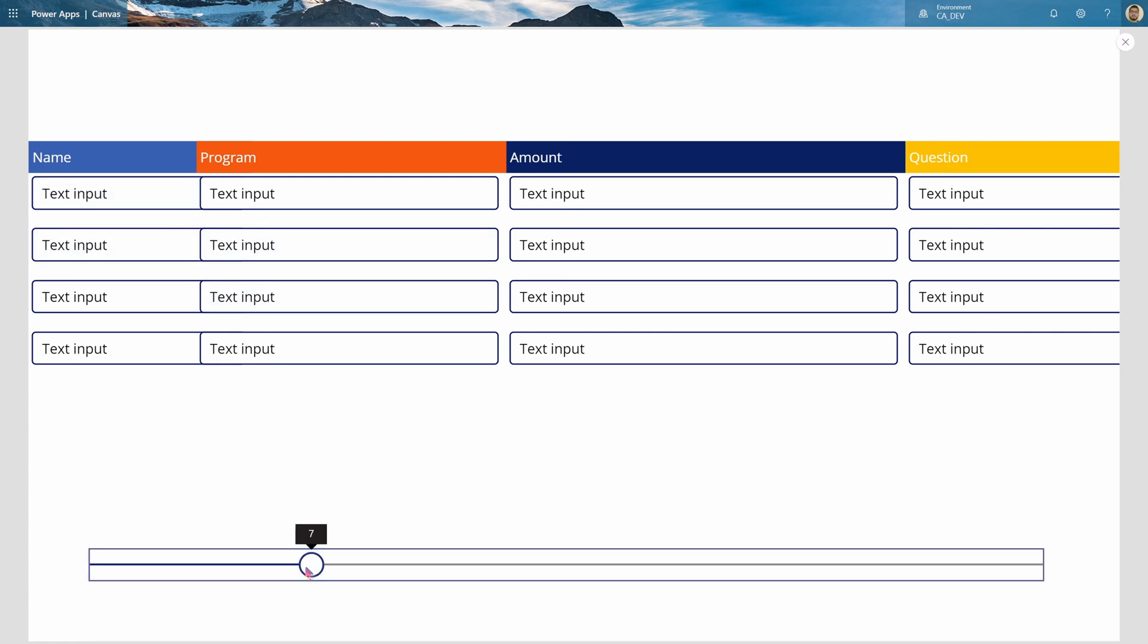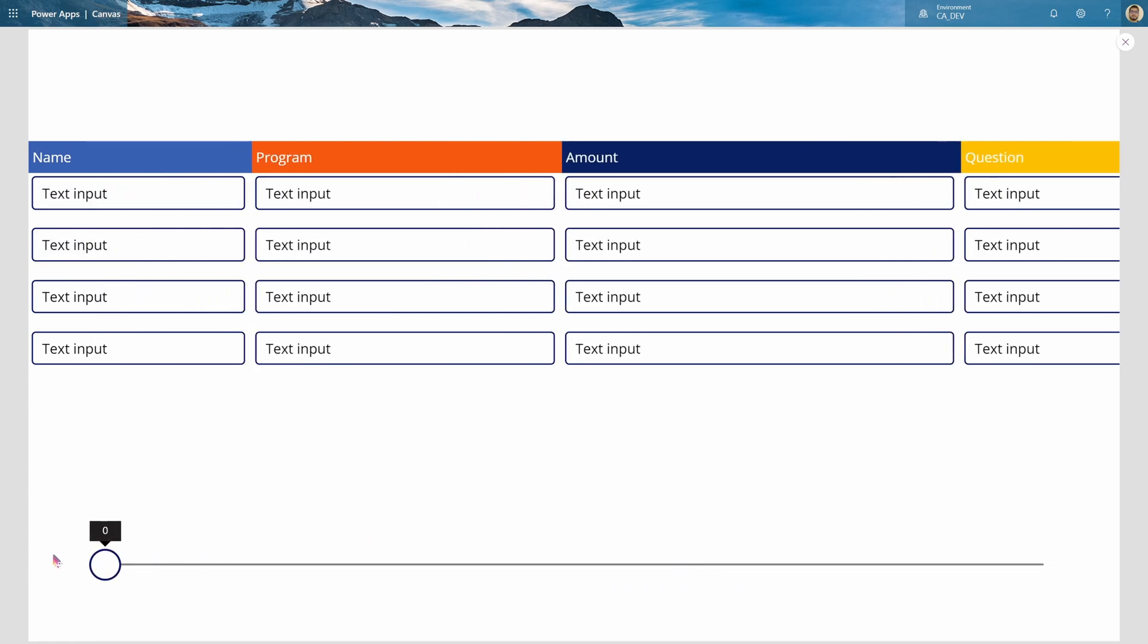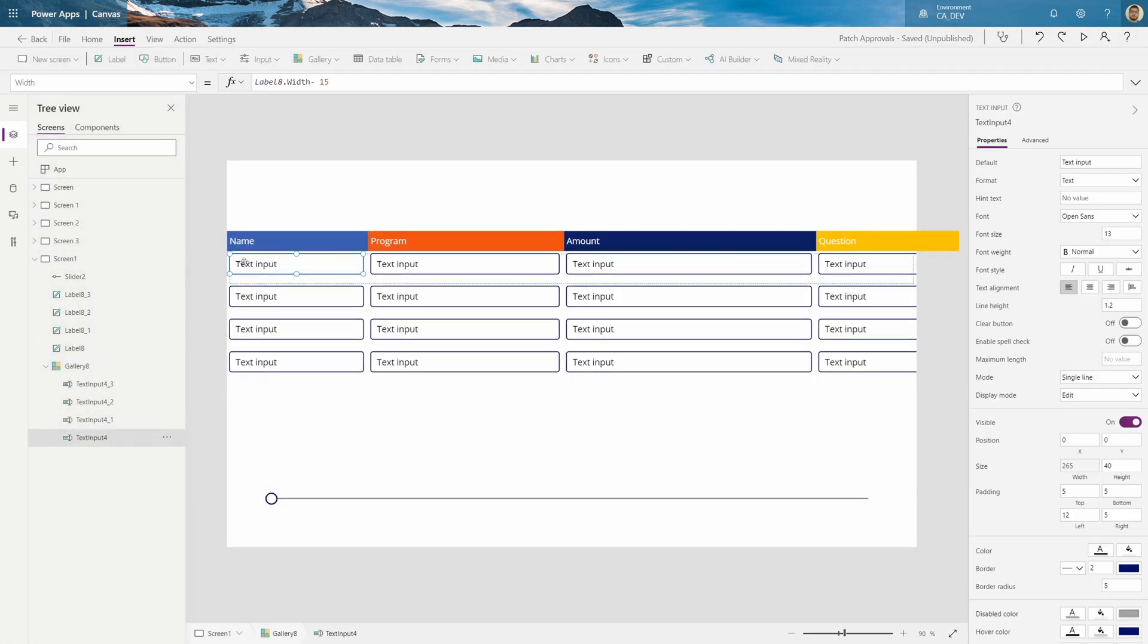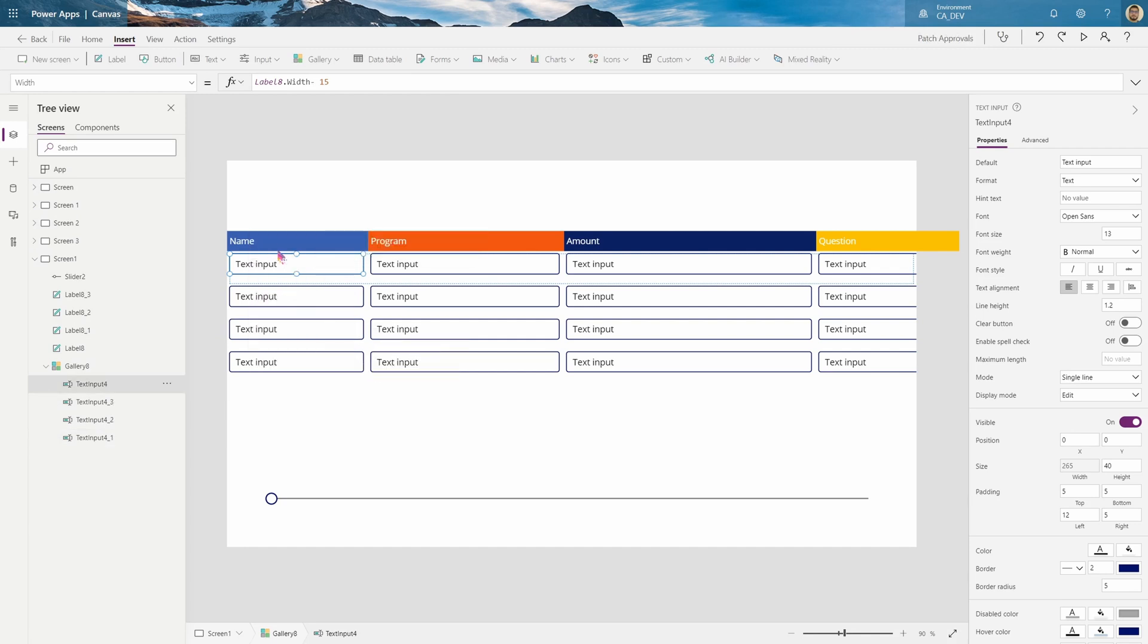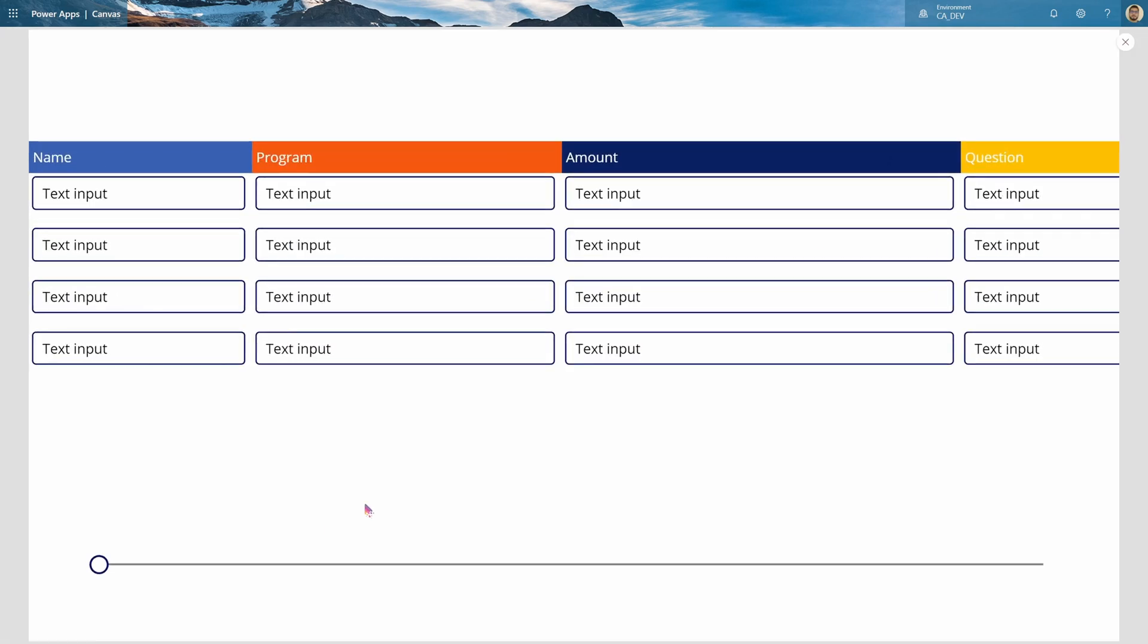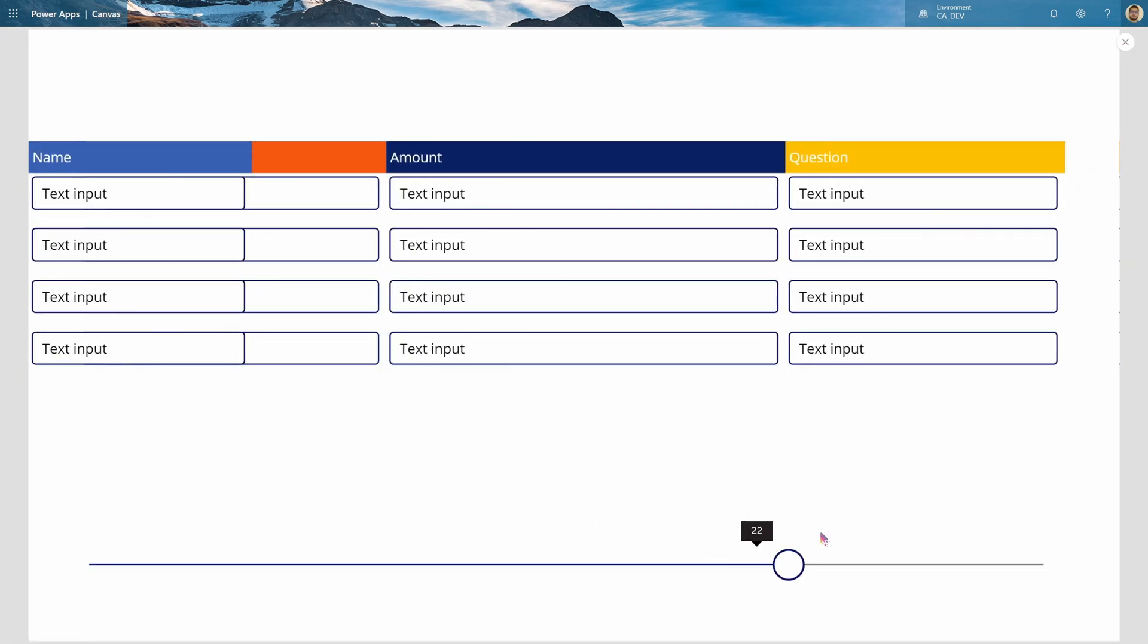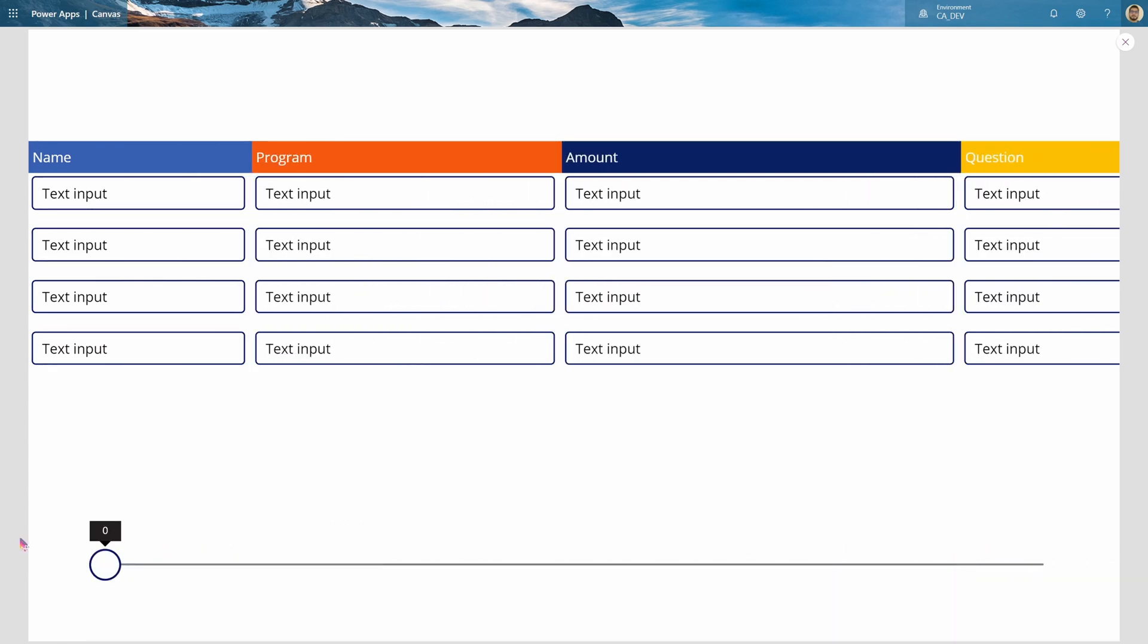Now as you can see, this is covering the name, which I don't want. So what we want is click on the text input, reorder, and bring to front. And the name, reorder, bring to front. And now as you can see, it goes behind that. So now this is frozen and these are moving.